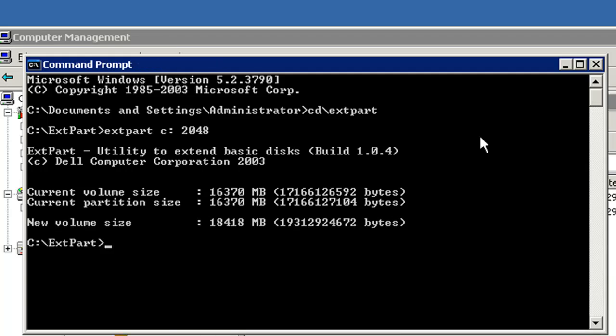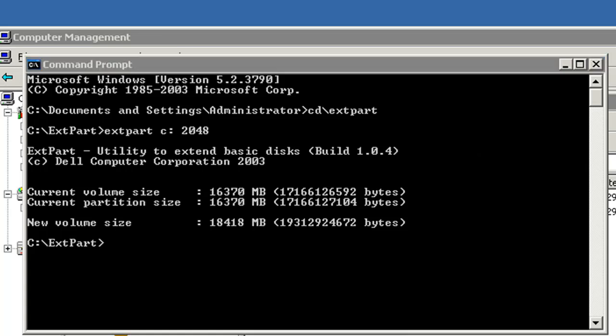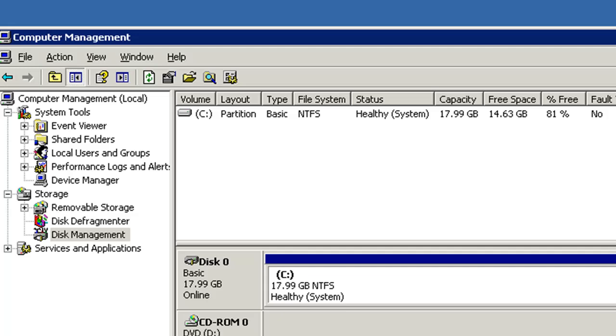It has successfully extended the C partition. Now let's look at the disk management. Just now it was 15.99 GB. Now it's 17.99 GB.